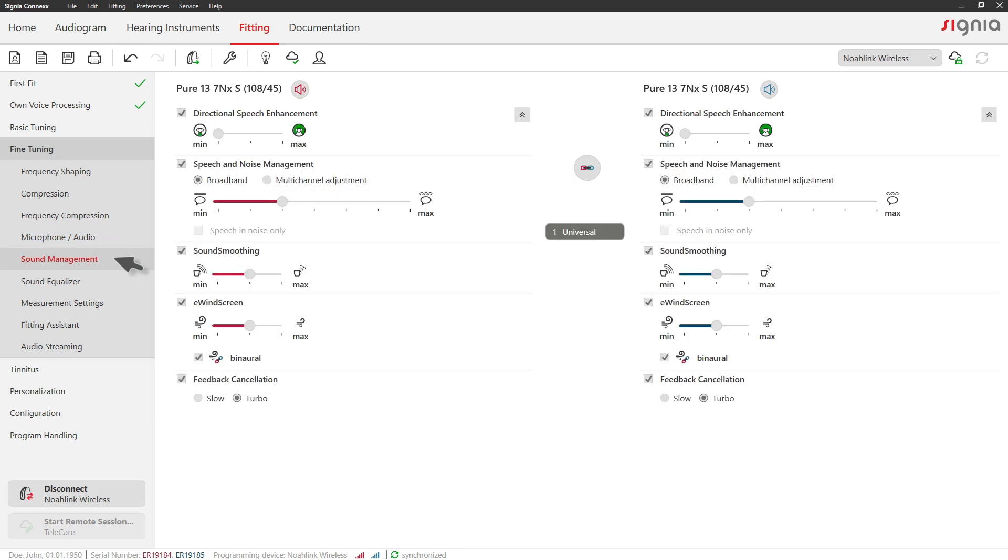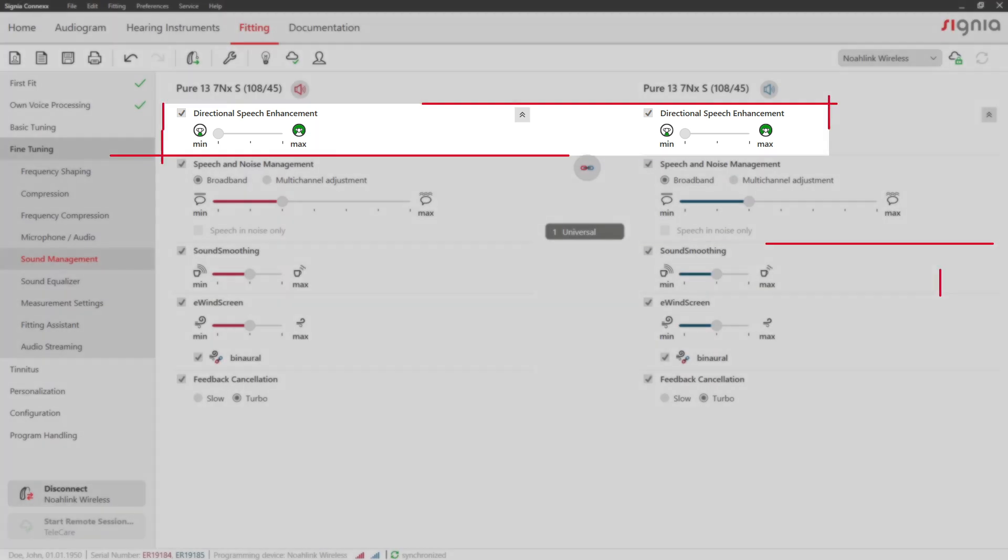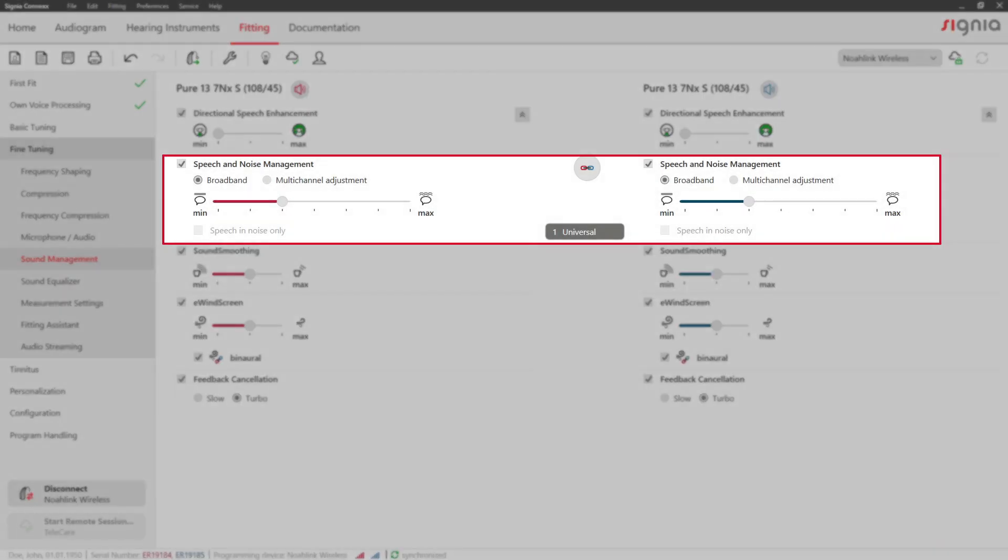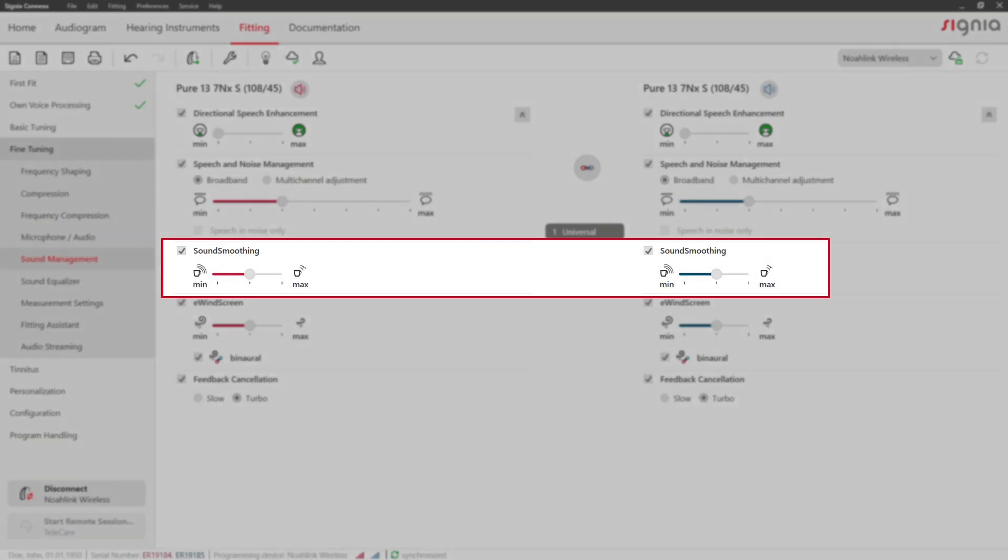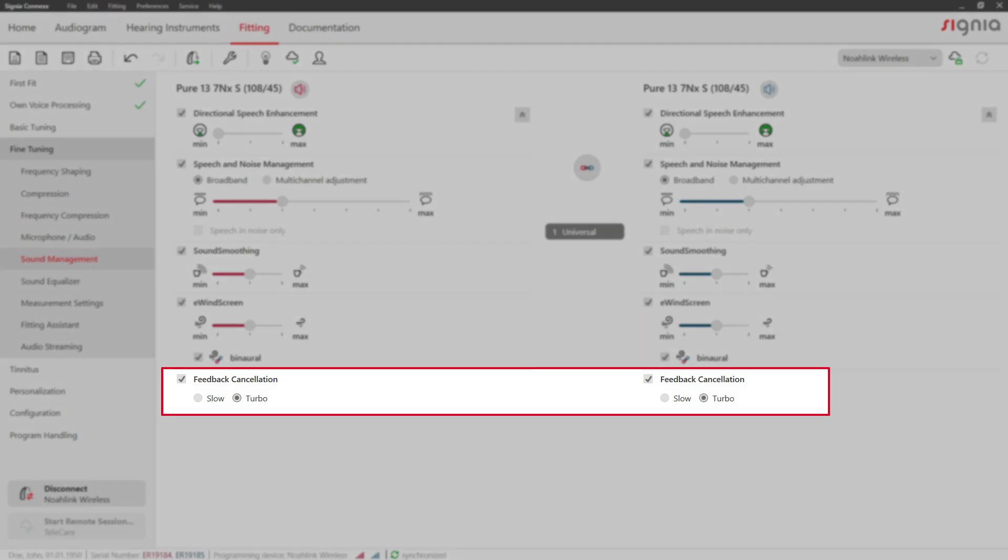In the Sound Management tab, you can adjust noise reduction settings like directional speech enhancement, speech and noise management, sound smoothing, e-wind screen and feedback cancellation.